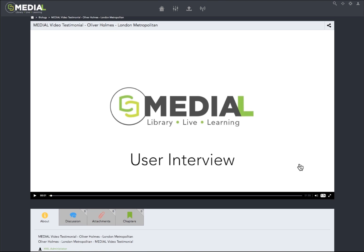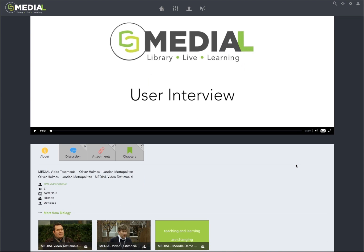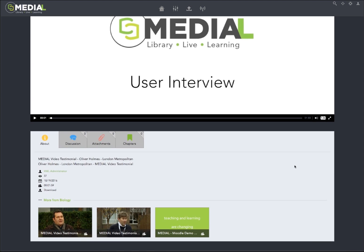Down below, you'll notice we have an information area that allows additional engagement by users. It has four different tabs — currently we're on the about tab. And yes, you will be able to remove the download button here.